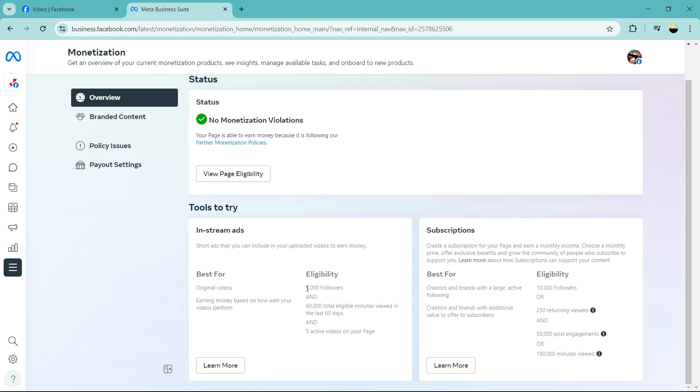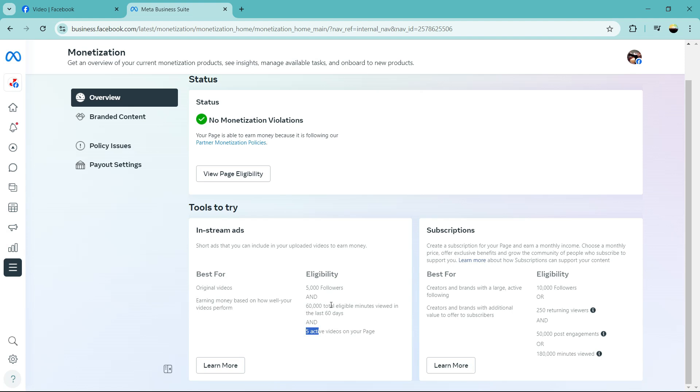So what you need is 5,000 followers, then you also need 60,000 total eligible minutes viewed in the last 60 days. So for the last 60 days, you make sure all your videos have accumulated 60,000 eligible minutes viewed, and also 5 active videos on your page.